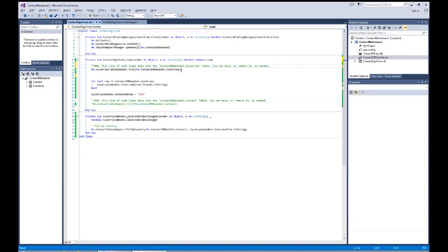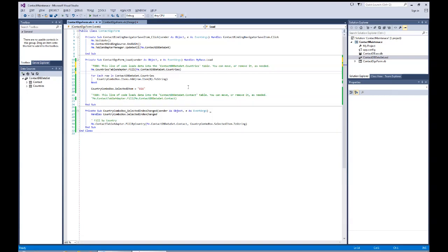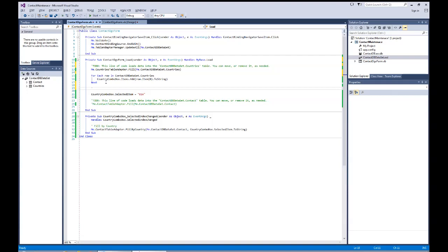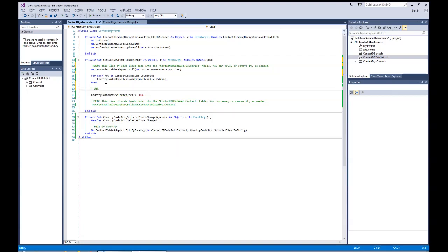This is the housekeeping area where things are initialized. We brought in and filled up the table, then looped through the table to fill up our combo box. I'd like to show you a different way to deal with the combo box — using LINQ instead of filling it up through looping. LINQ stands for Language Integrated Query.